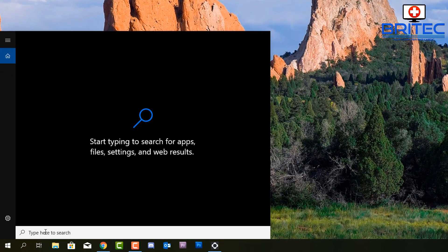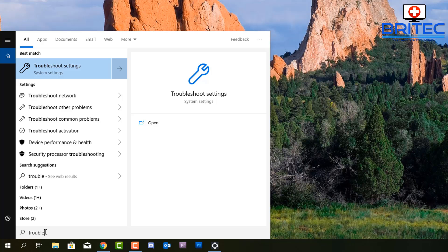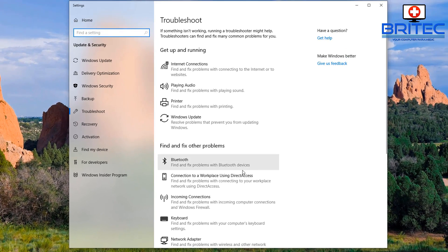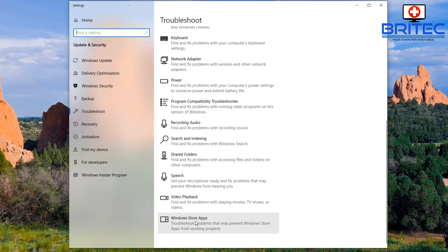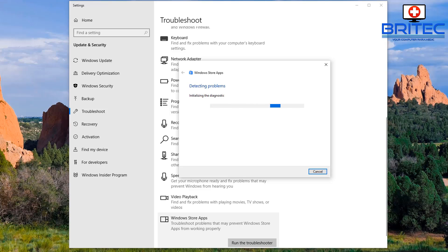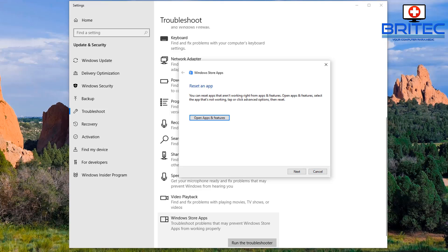Next up, go to the search box and type in 'troubleshoot'. You should see Troubleshoot Settings - go into that pane and look for Windows Store Apps. Try to run the troubleshooter from here and let it go through its tests, because the Microsoft Photos app is related to Windows Store Apps. Hopefully this will fix or resolve the problem - it will take a bit of time to run.